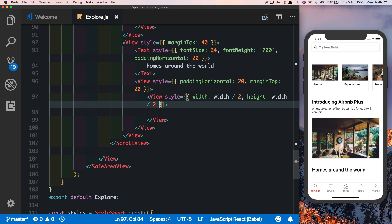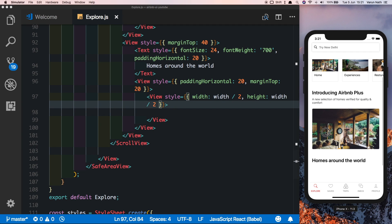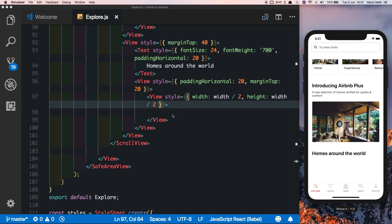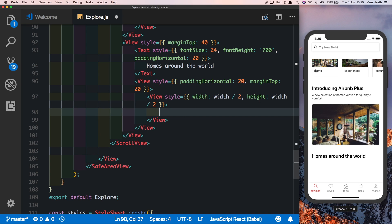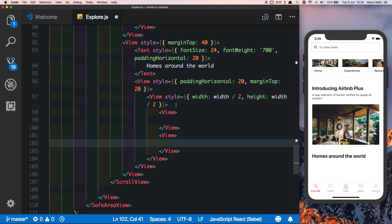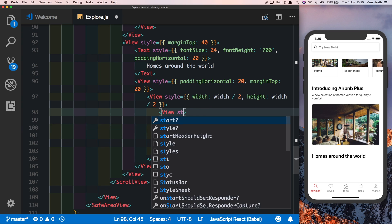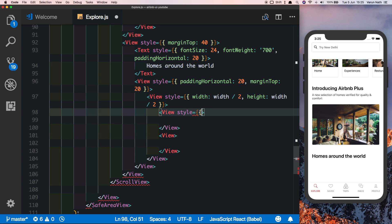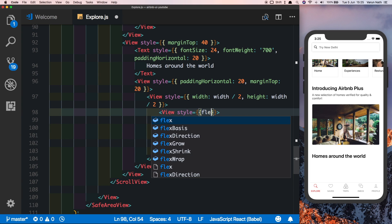Obviously we can't see anything right now because we have nothing inside it. We want this view to be split into two parts, just like our category component, one having the image and the other the details. Let's put in two views here. Let's give them both a flex of 1 because we want both the views to be of the same size.